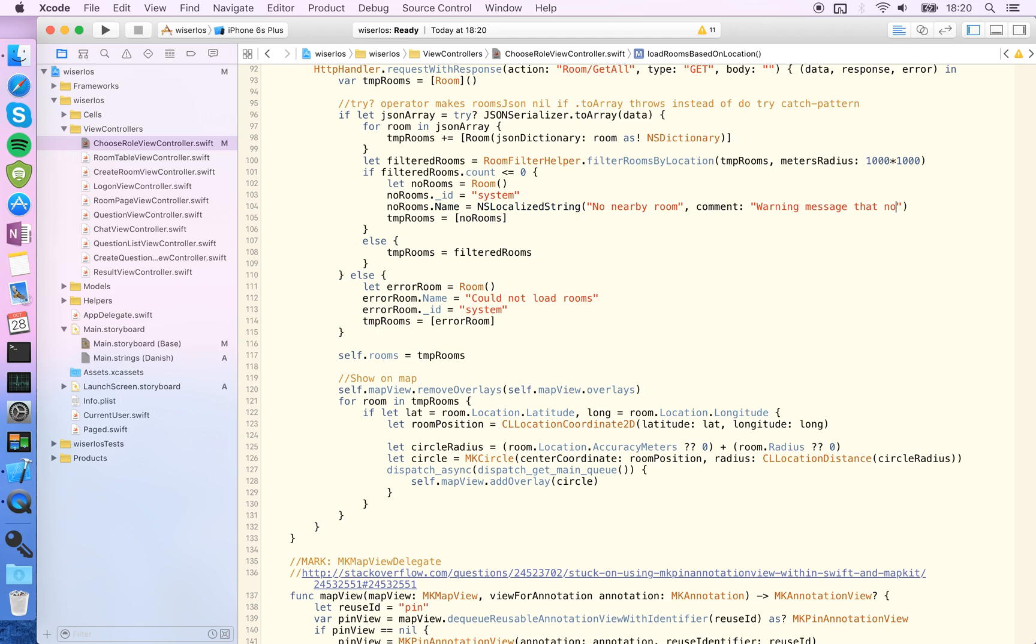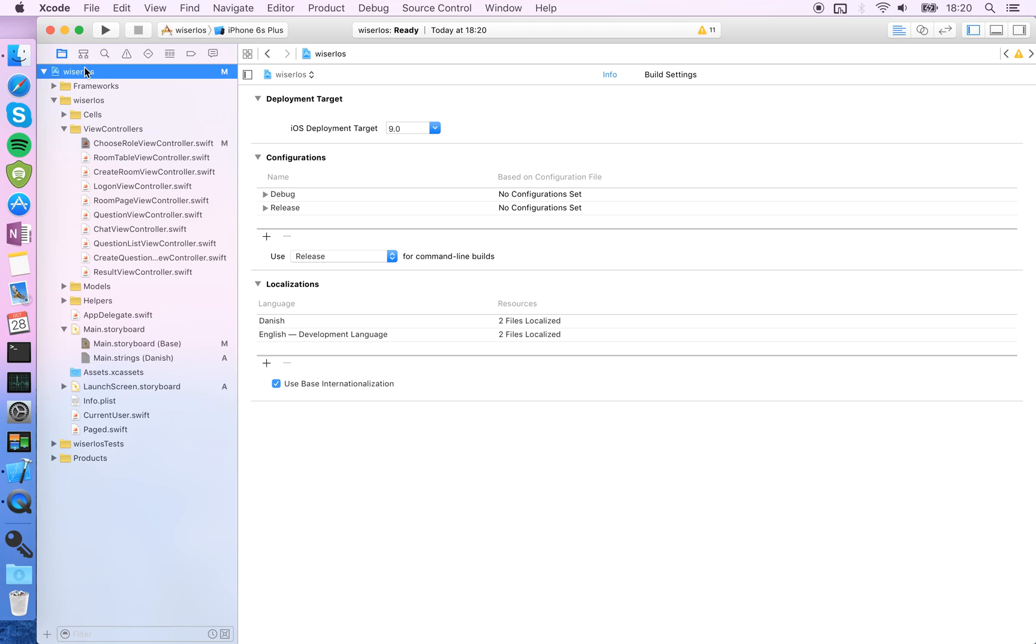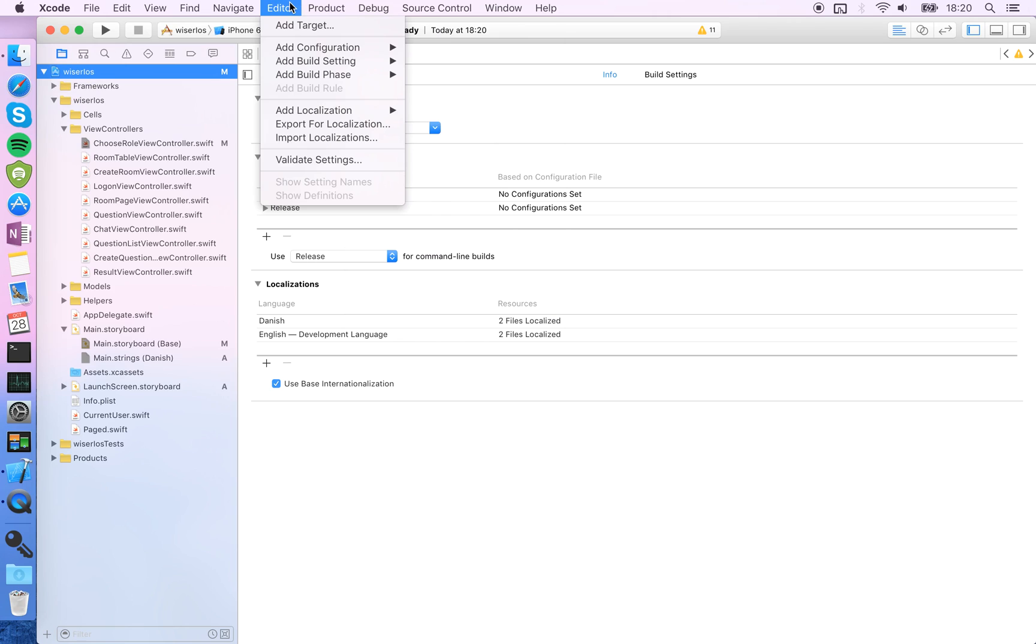Okay, so what to do now. I think I'm actually going to get an error here, so just follow me. I'm going to choose the top level project here and I'm going to choose under the editor export for localization.